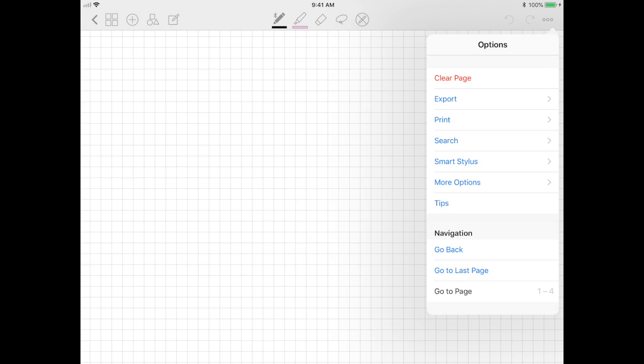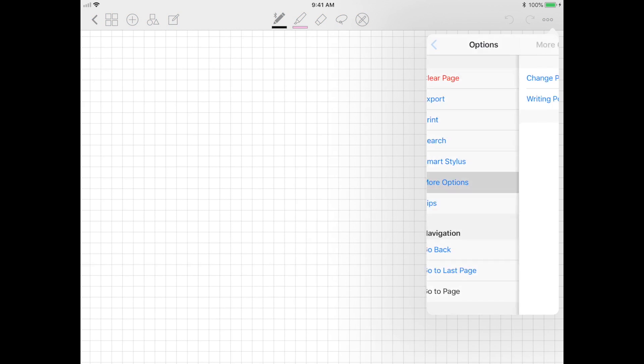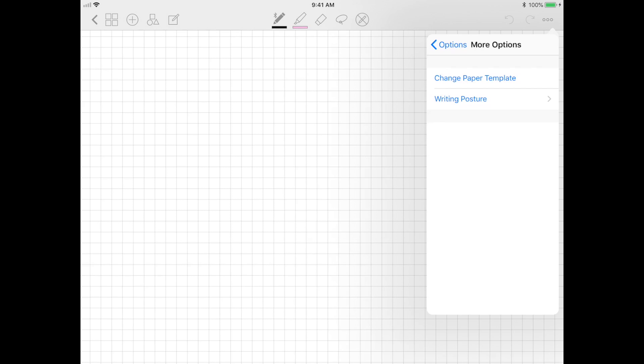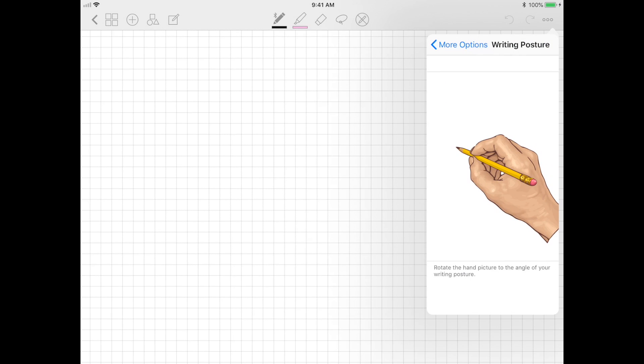Before I start writing, I just wanted to point out that GoodNotes does support palm rejection, so you can actually rest the palm of your hand right on the screen and it won't interfere with your handwriting.